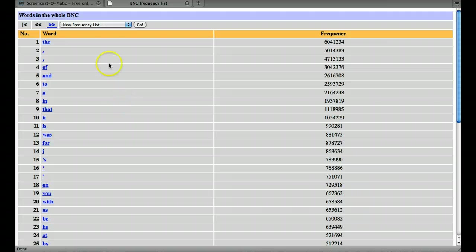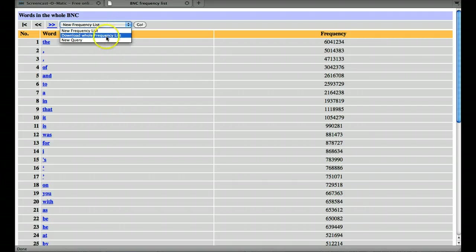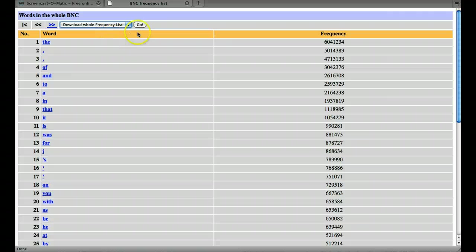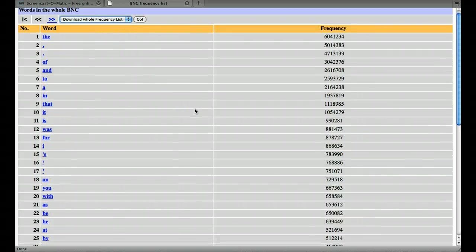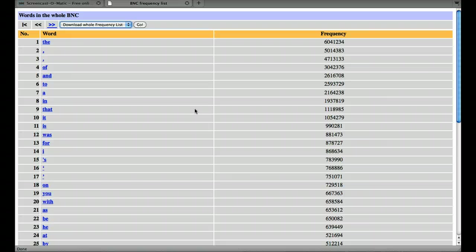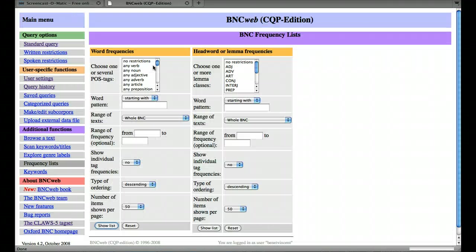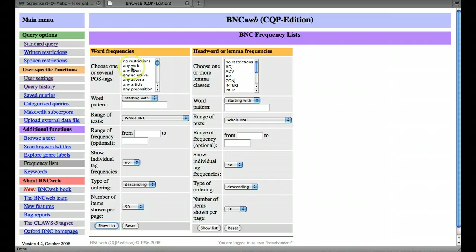Now once we've got a list like this, we can of course download it. I won't do that now because it takes quite a long time. This is a very long list and it will take ages.